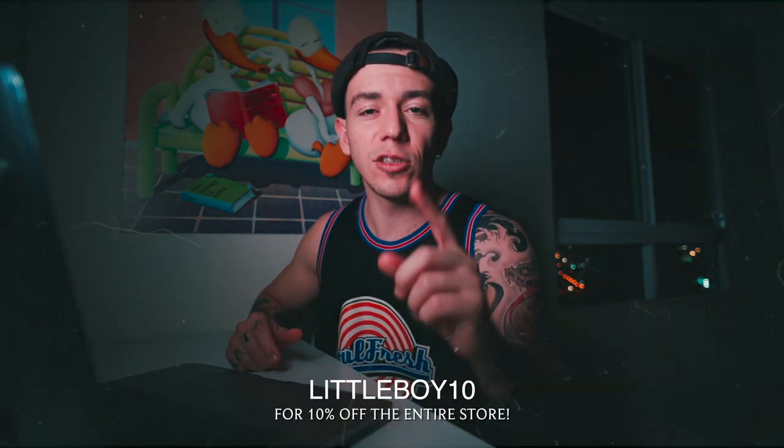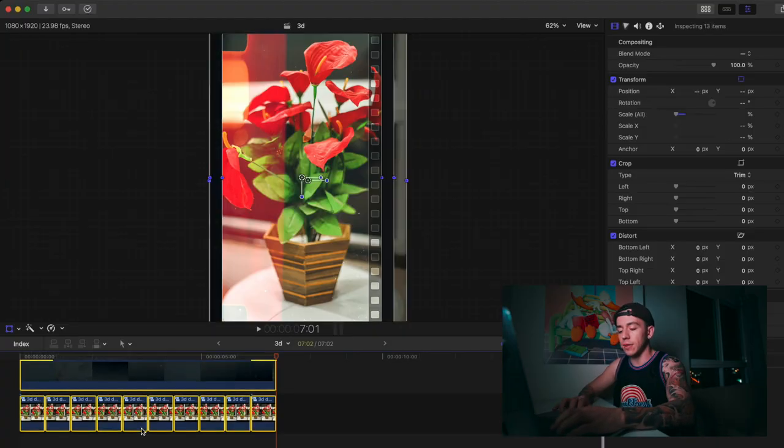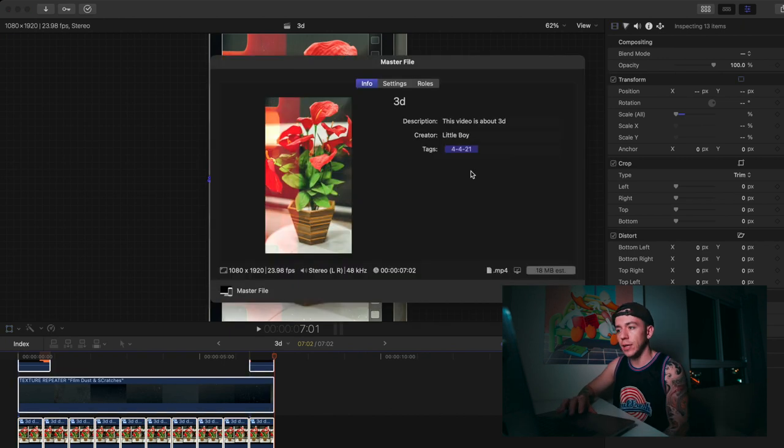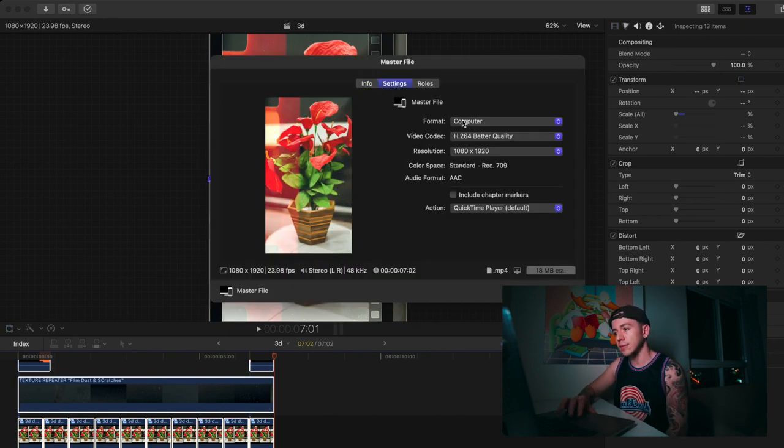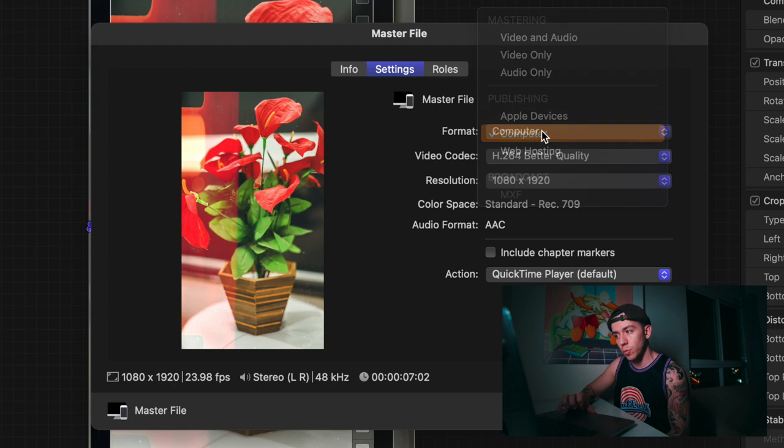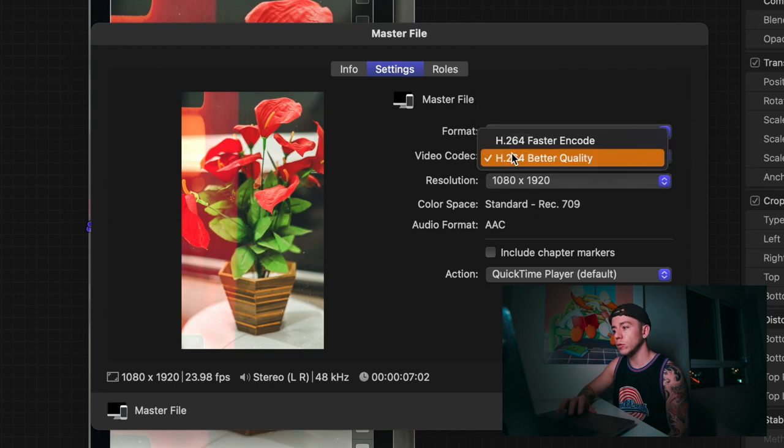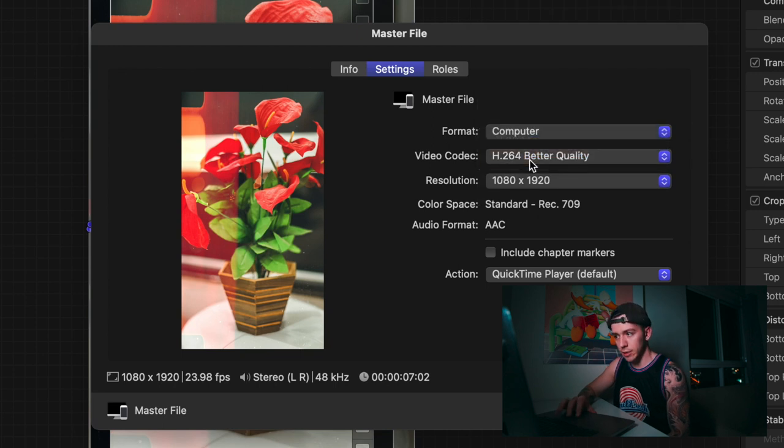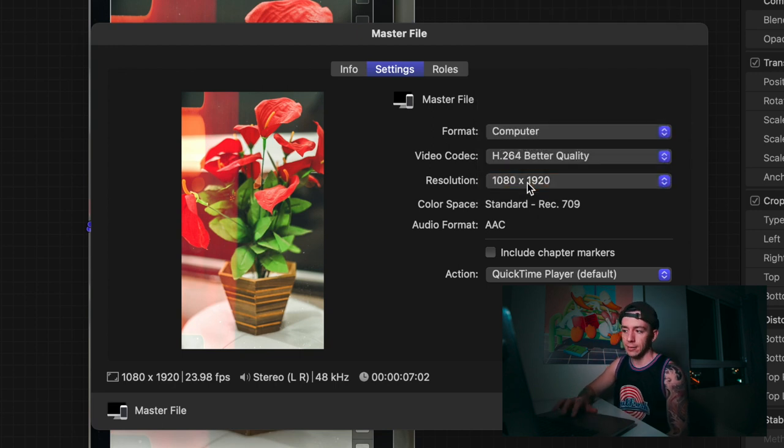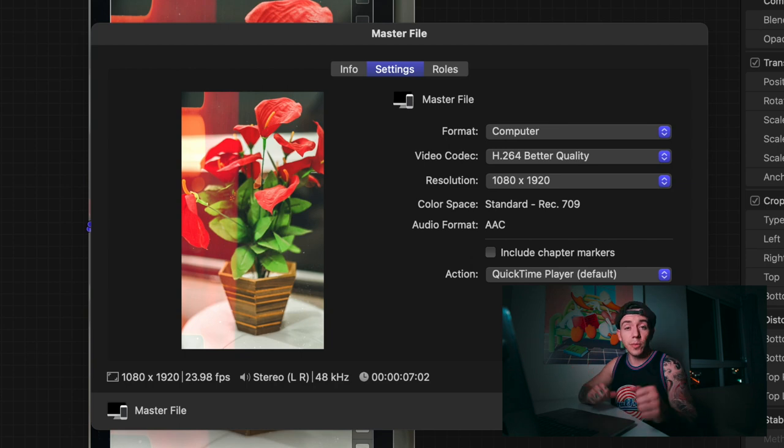That's pretty much it. After this we're going to render in the highest quality possible. Command+A to select everything, Command+E to export. Go to settings, I always like to save in format Computer, video codec H.264, best quality, resolution 1080 by 1920. That's pretty much it.